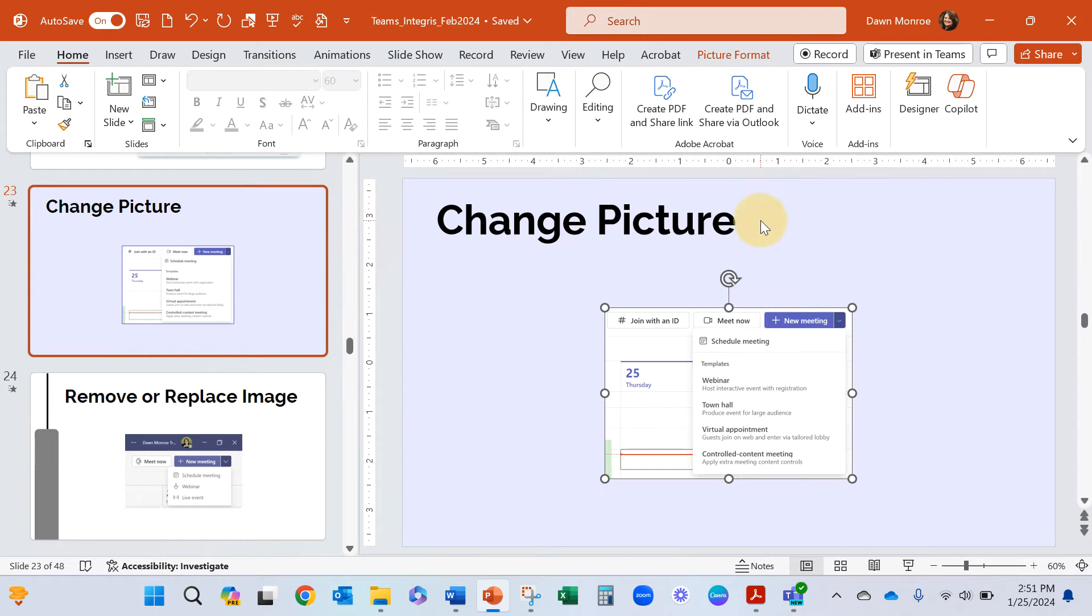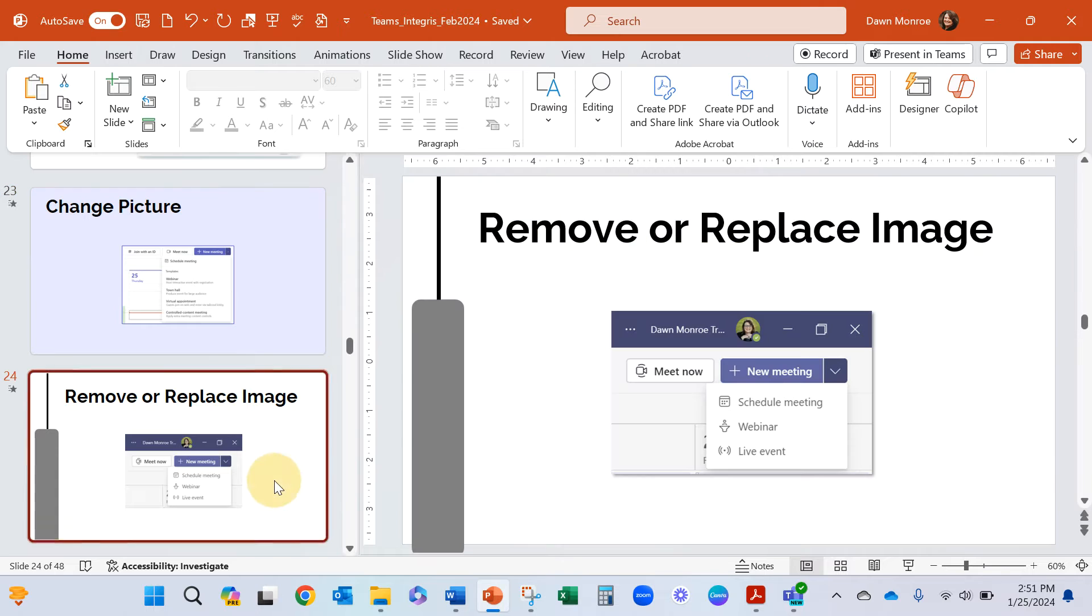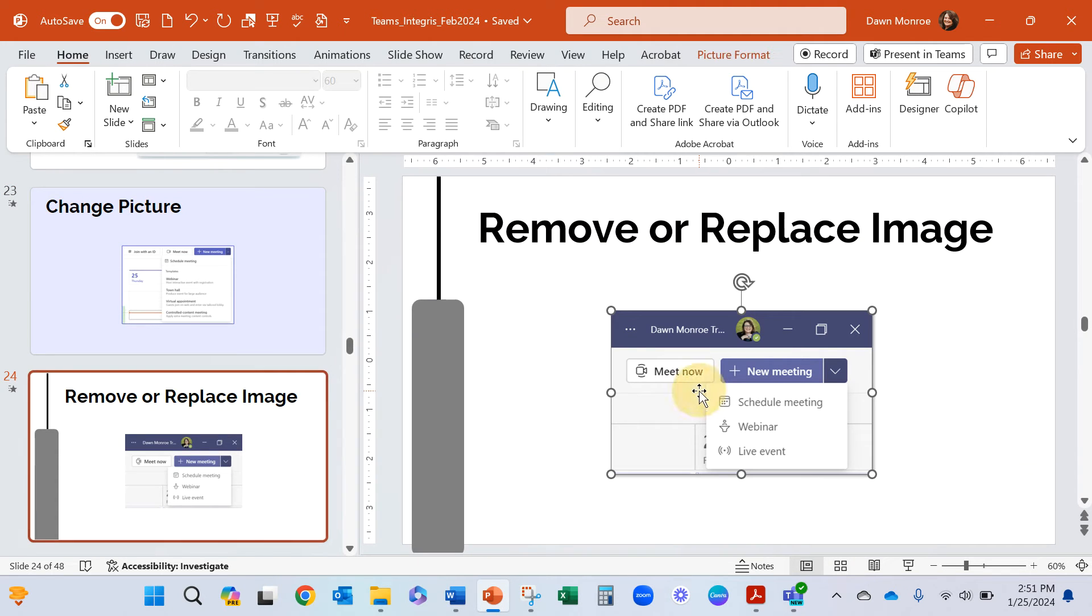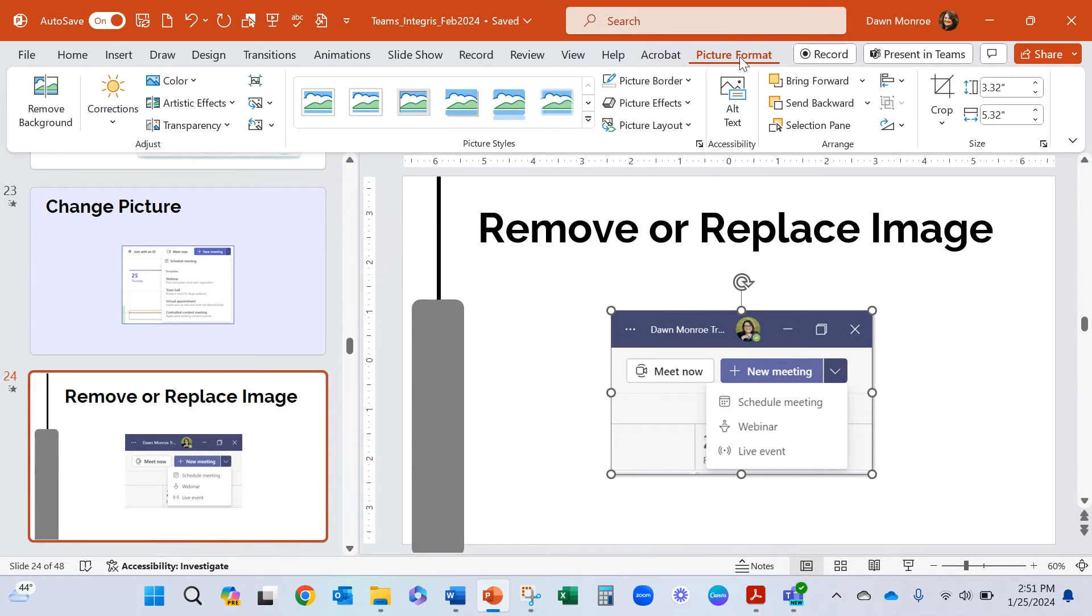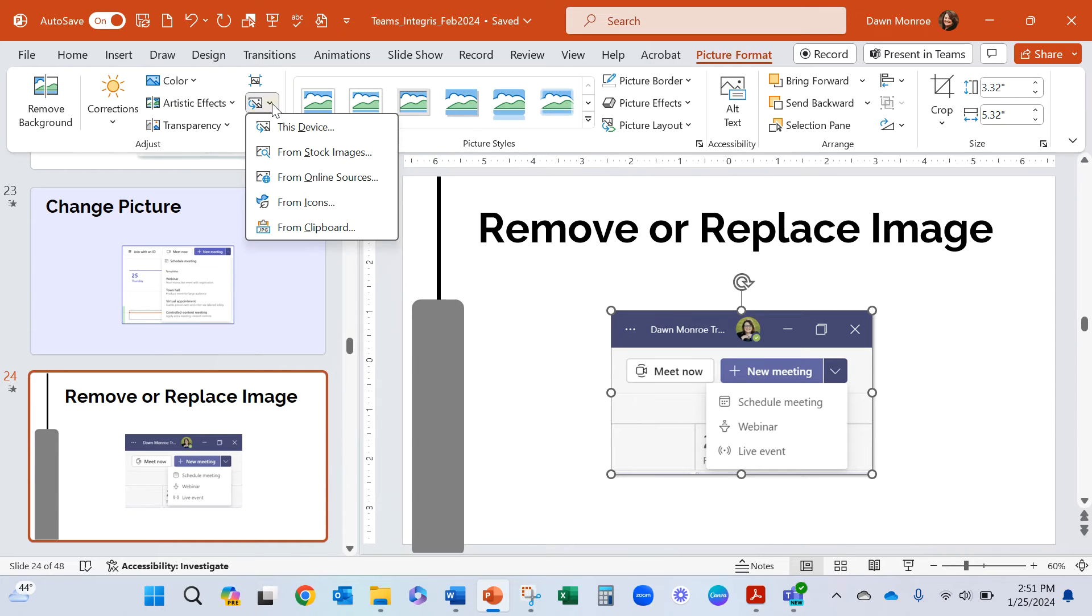Then I'm coming to this image, I'm going to click the image that I have there and go to the Picture Format tab. Did you know that you have an option in there where you can swap out the picture from the clipboard?